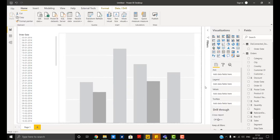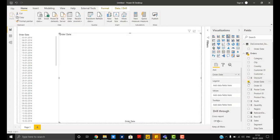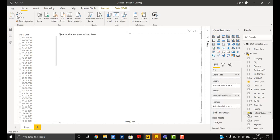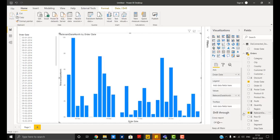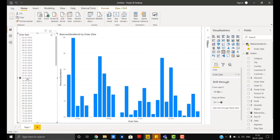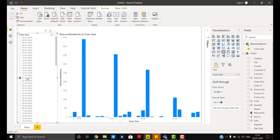Here we will be using axis as order date from the orders table, and for the sales figure we will be using the relevant date measure. So whenever I select any date I will get the result accordingly, meaning if I select any date it is going to give me all the dates from that particular month.